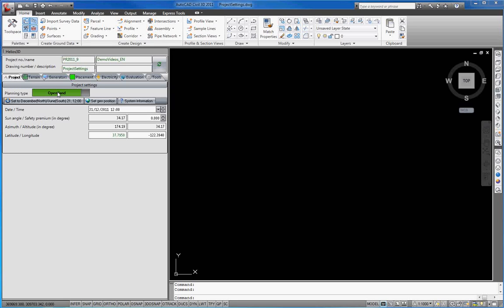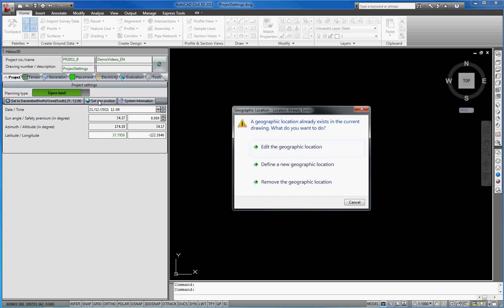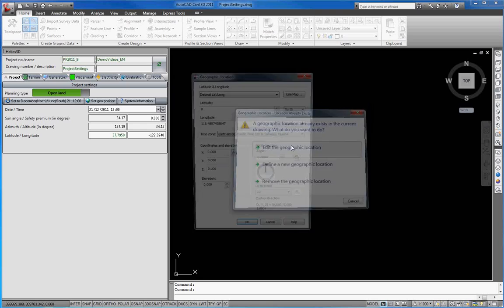Next, we put in the geographical position by pressing the Set Geo Position button and selecting Edit the geographic location in the upcoming dialog.